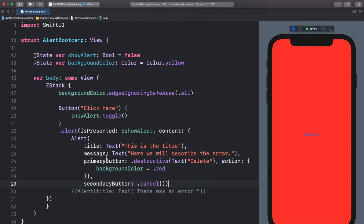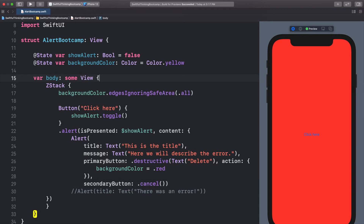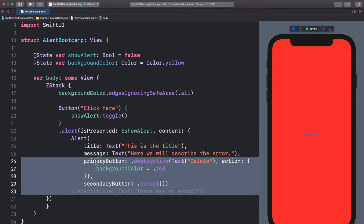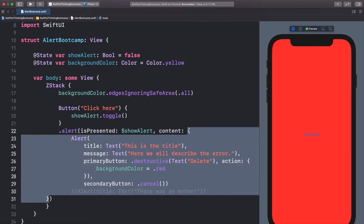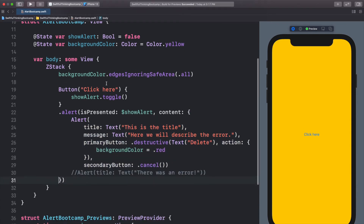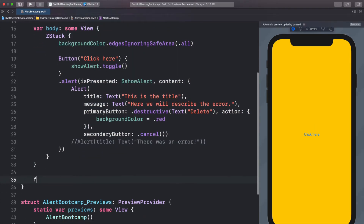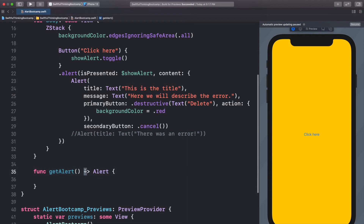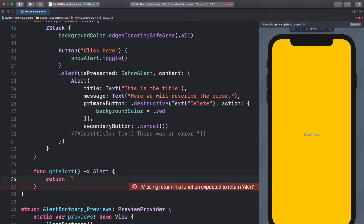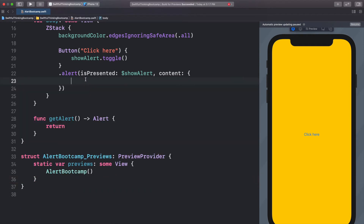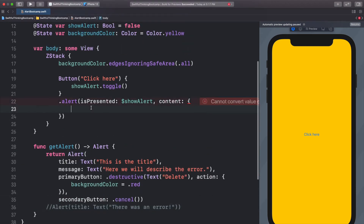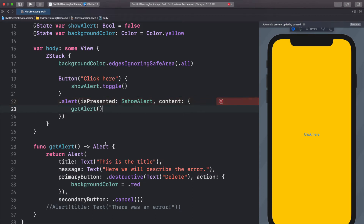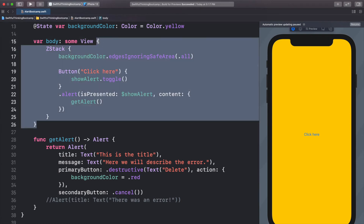This is the basics on how to present an alert. If you know me, you know I love to keep the body as clean as possible, and this is starting to look messy. So let's extract the alert function from the body. Outside the body, let's create a func called getAlert that returns an Alert — we use an arrow then Alert, open the brackets, and return the alert we built. In our body we just call getAlert, and now the body is nice and neat while everything still works.